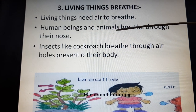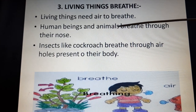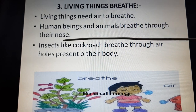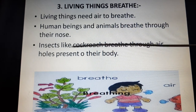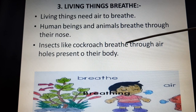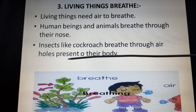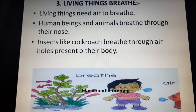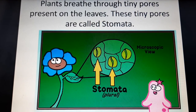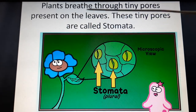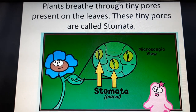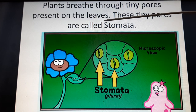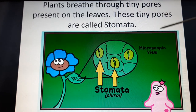Next, living things breathe. They need air to breathe, but non-living things don't breathe. Human beings and animals breathe through their nose, whereas insects like cockroaches breathe through air holes present on their bodies. Plants also breathe through tiny pores present on their leaves.